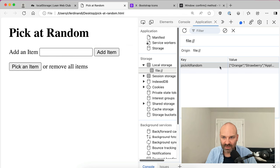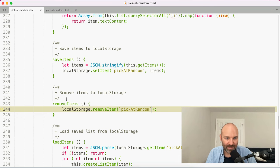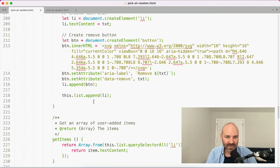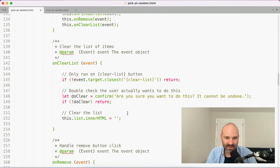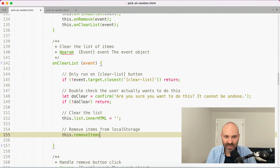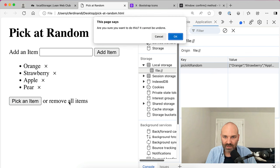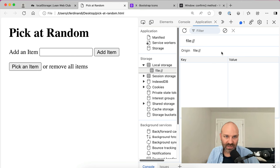The DOM gets wiped out and local storage is also cleared. Previously it was still there because I hadn't actually called the remove method. Once we call this.removeItems(), they're all gone, and now if I reload the page they don't load into the DOM anymore.